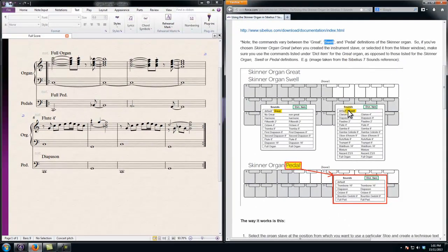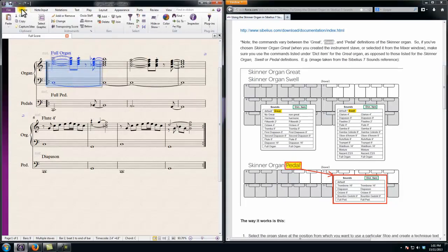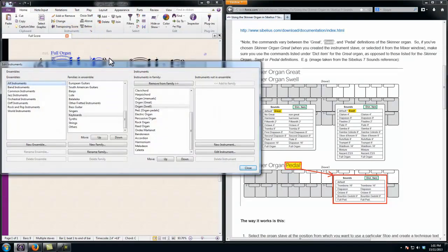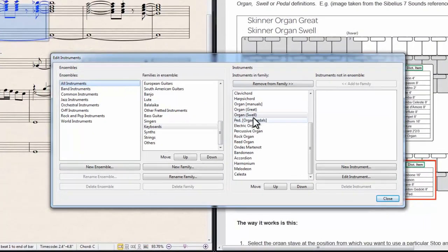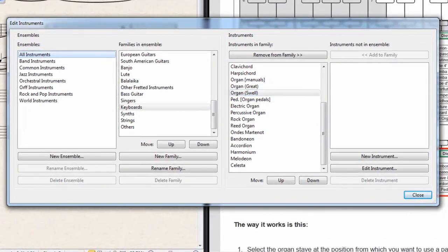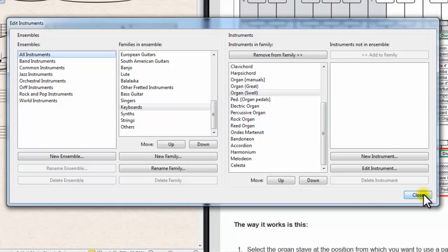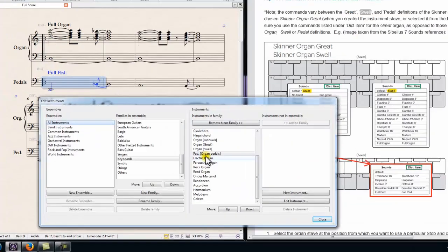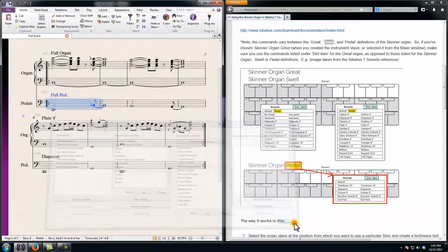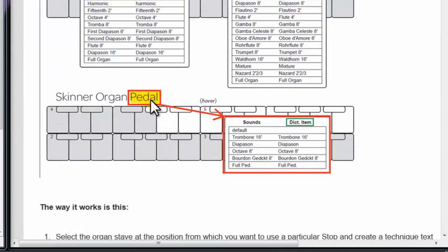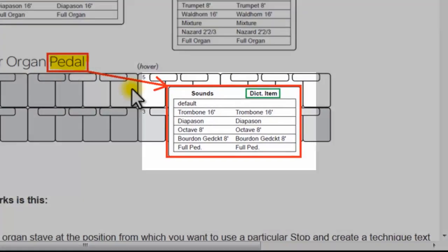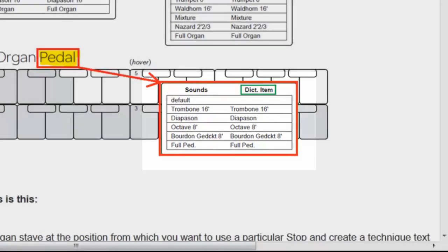I'm just going to point out which particular definition of the organ I'm using in the score. In this case it's the Swell Organ, as you'll see when I select the instrument and go to the Edit Instruments dialog. And there it is, because it's defaulted to the one I had selected in the score, which is the Swell Organ. And the one below it, we've got Organ Pedals. And you'll see there's a different set of dictionary items or text commands for the pedal organ versus the Swell Organ manuals above.